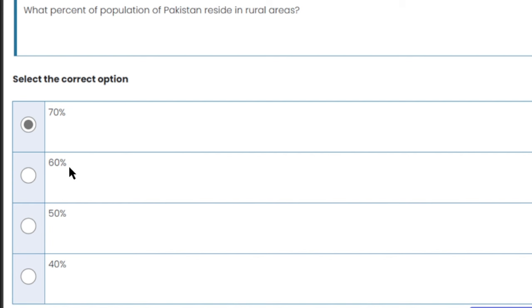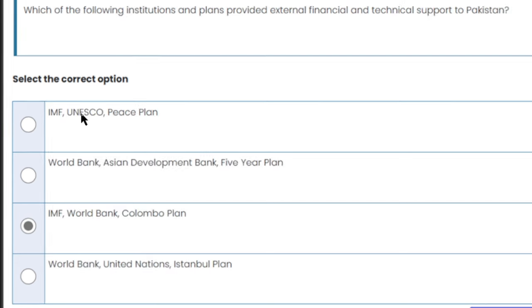What percent of Pakistan's population resides in rural areas? 70% of Pakistan's population lives in rural areas — villages and countryside.